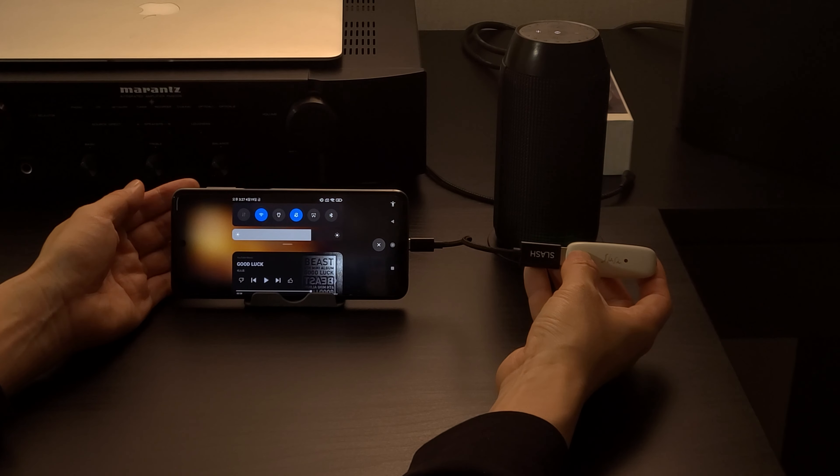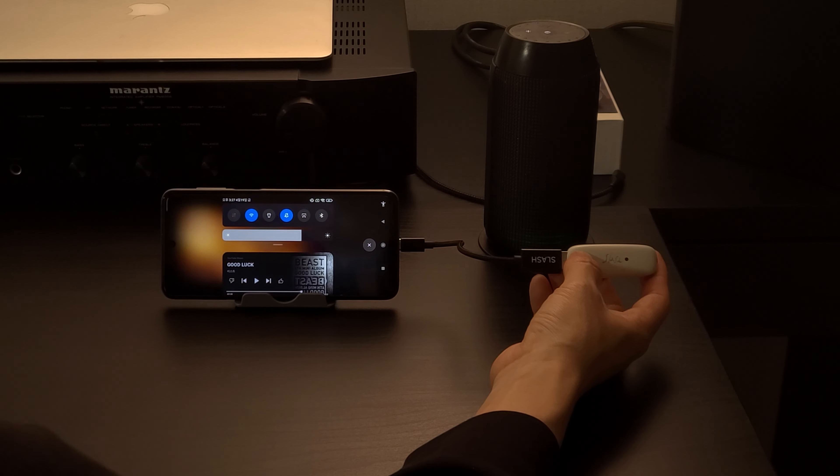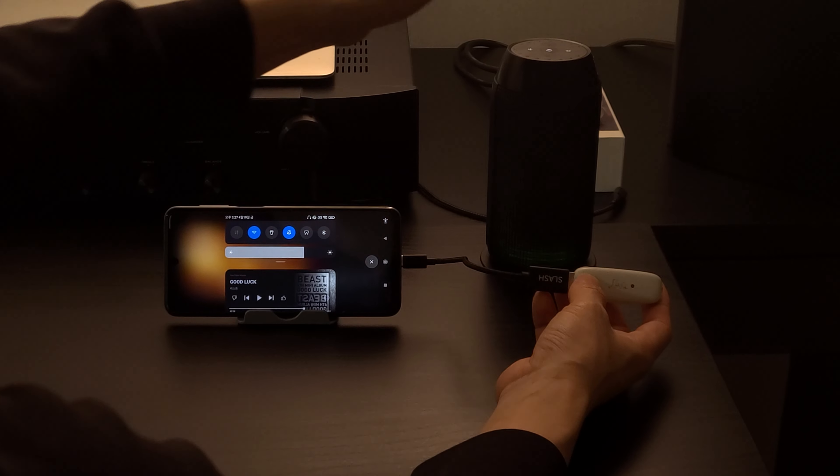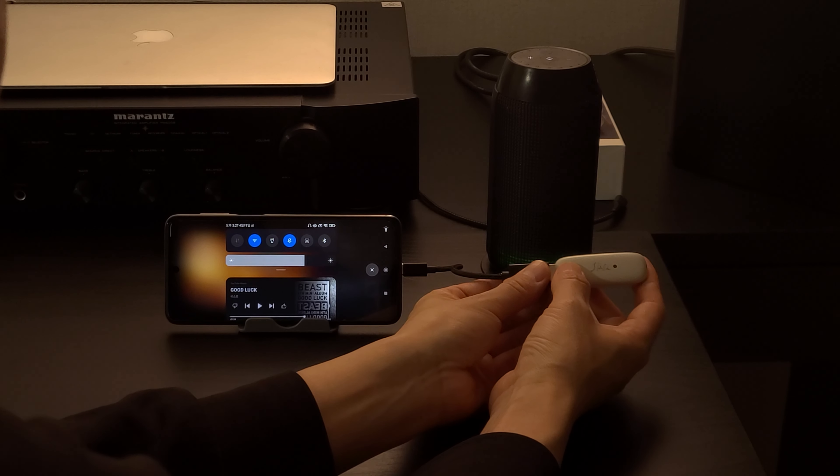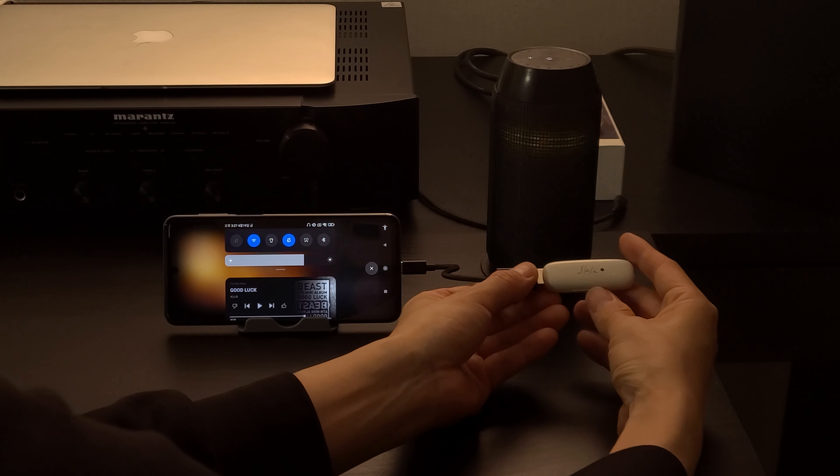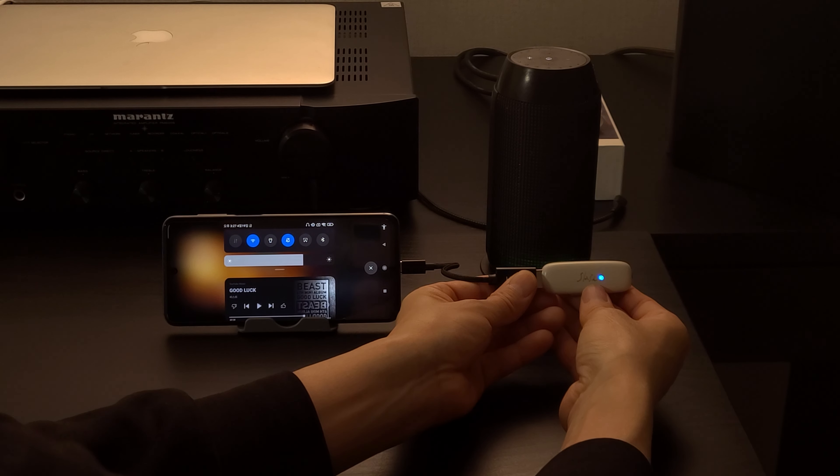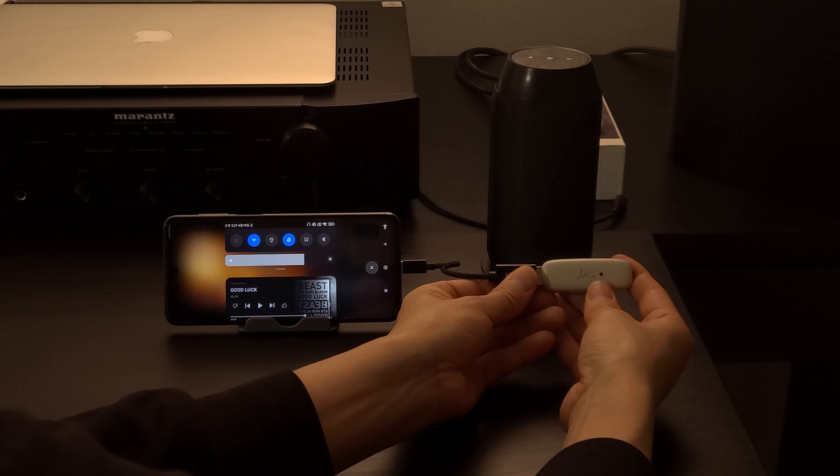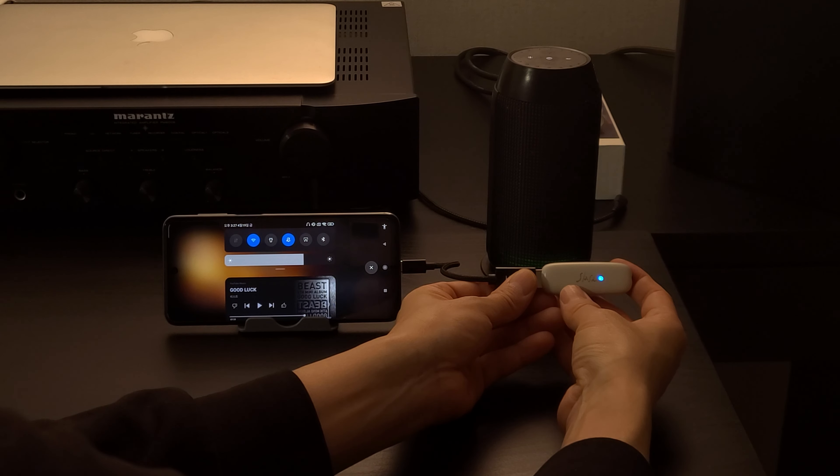Then, put it into pairing mode with the Bluetooth product you want to connect to. Slash-T also enters pairing mode by clicking the button. When the blue LED blinks, it is in pairing mode.